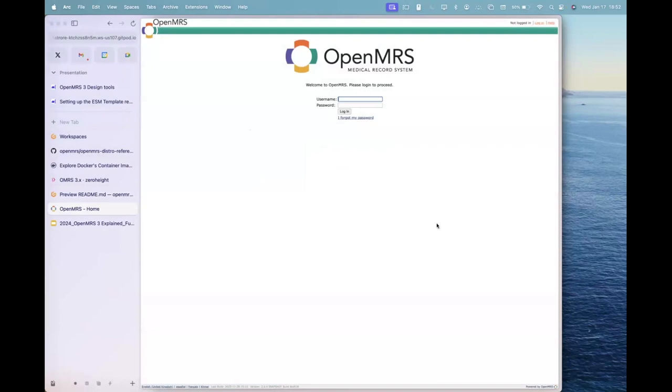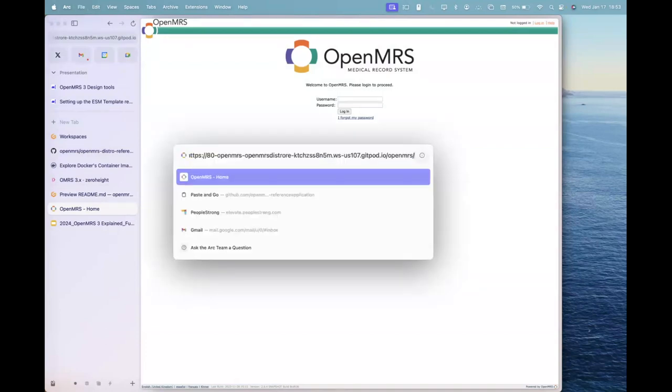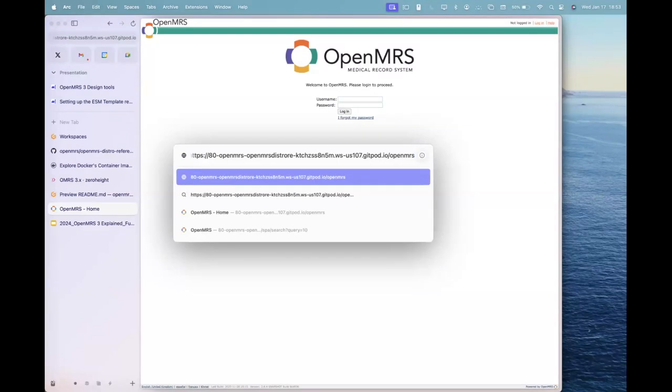You can move ahead to /openmrs and you will see an image here with an installation process.